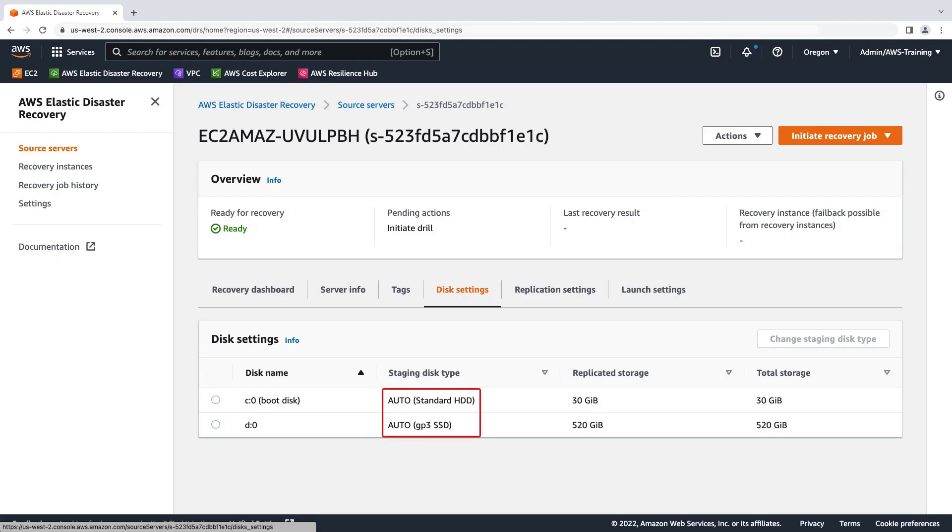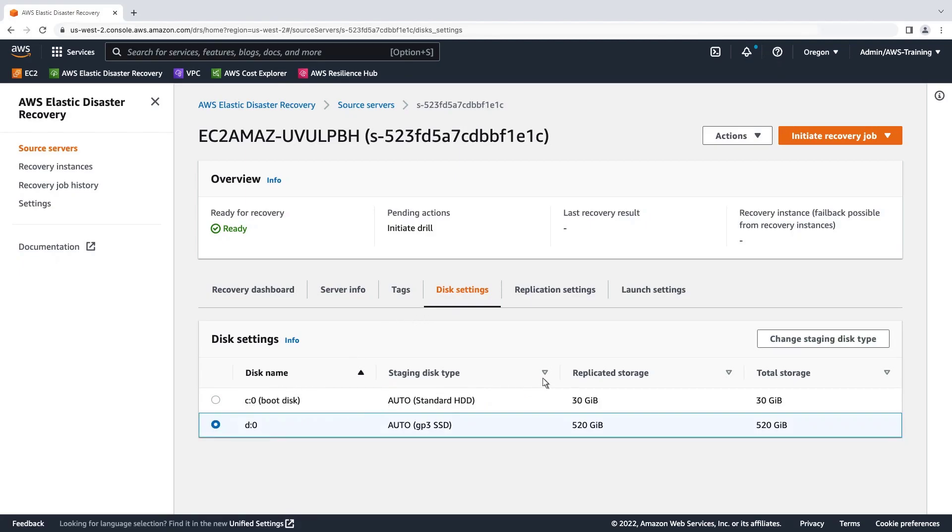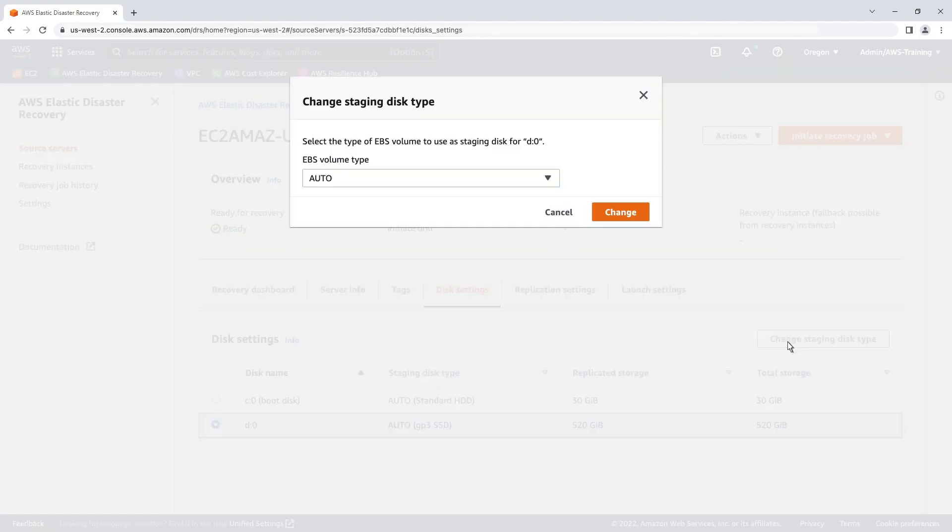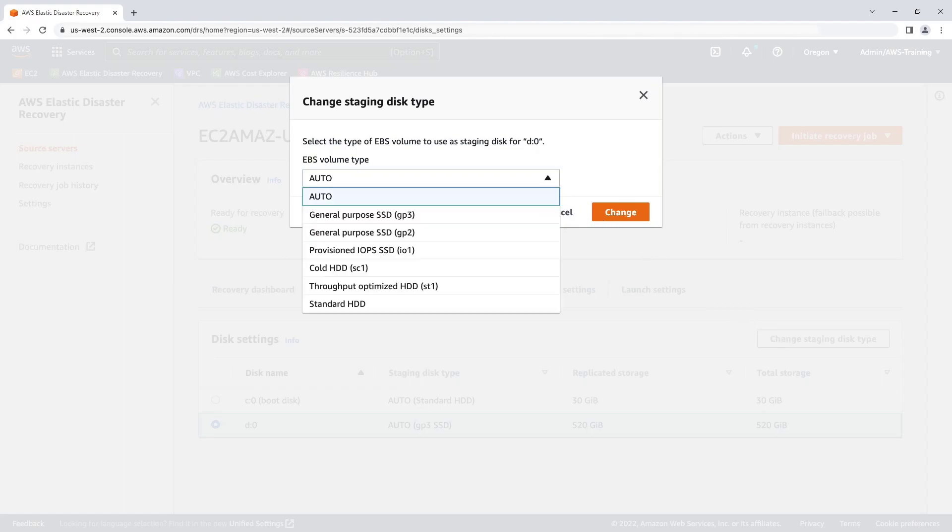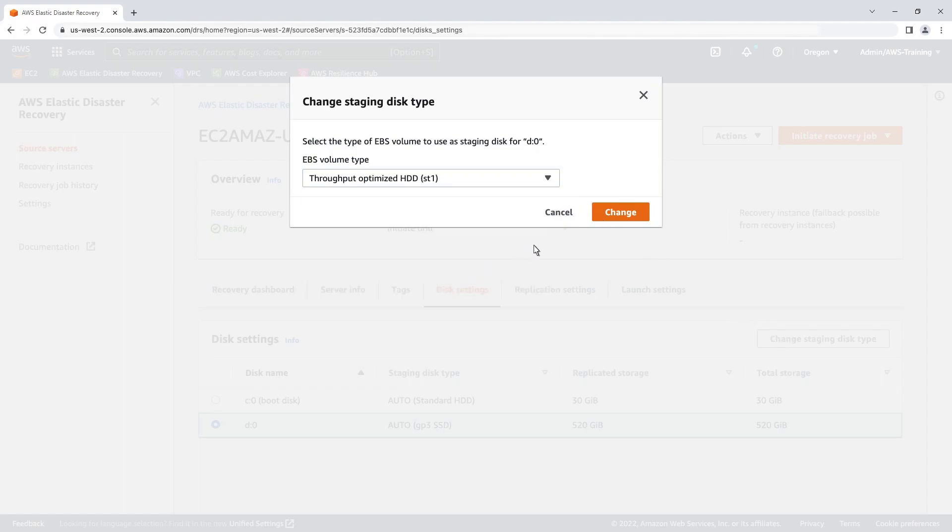In parentheses are the volume types that DRS assigned for optimization. Let's reconfigure the 520 gigabyte disk. Let's change the staging disk type to throughput-optimized HDD-ST1.